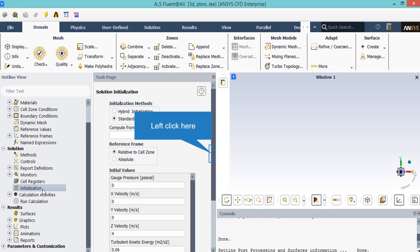After clicking on the initialization button, a new window will appear. And you can choose between two methods of initialization, hybrid initialization and standard. In the standard method, you will be able to choose and set the value for different parameters of the flow field based on your idea.